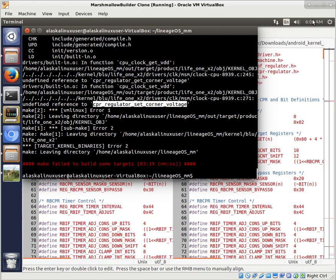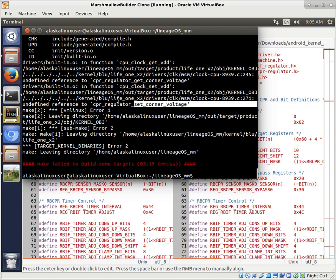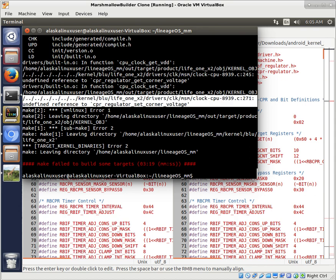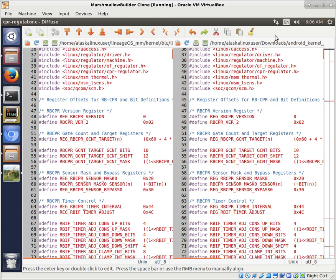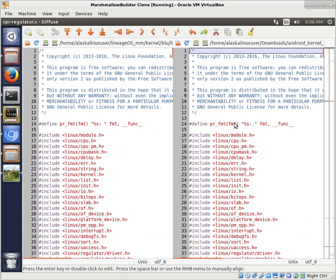Okay, so the build failed, and the particular issue is this CPR regulator set corner voltage is not defined anywhere. So it has a reference to it, but it's not actually in there anywhere. So I had to do a little searching, because that was not part of the commit, was to add that. And this is where it kind of comes into play, where you have to think outside the box a little bit when you're modifying something for your own kernel.